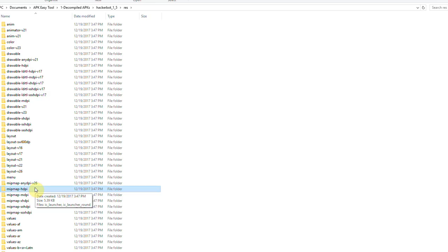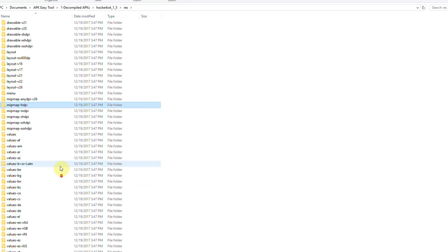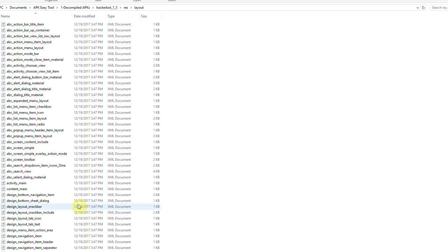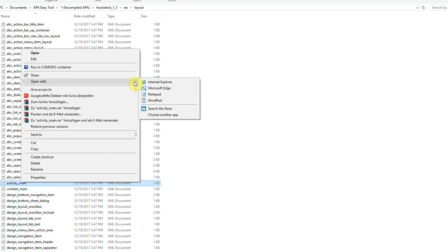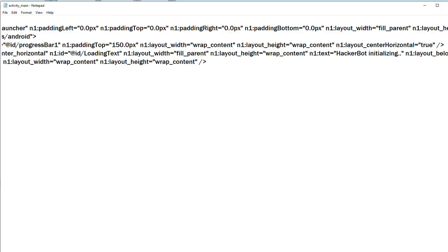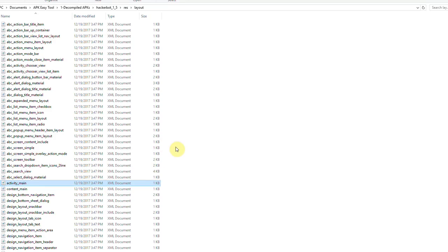I'm not gonna do that right now — I'm just here to demonstrate the concept. These are visual things you could change. Also interesting are the layout folders. For example, activity_main is the layout for the main activity in this app. If you open that with an editor, you'd be able to edit visual stuff — instead of 'HackerBot initializing,' you could write something else. But anyway, this is just visual stuff.